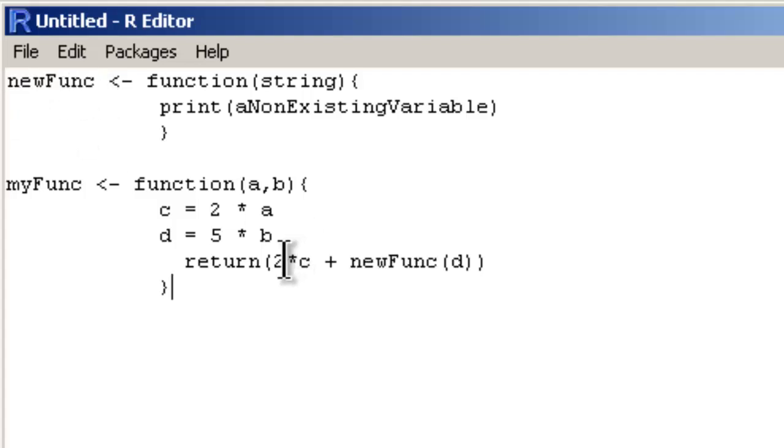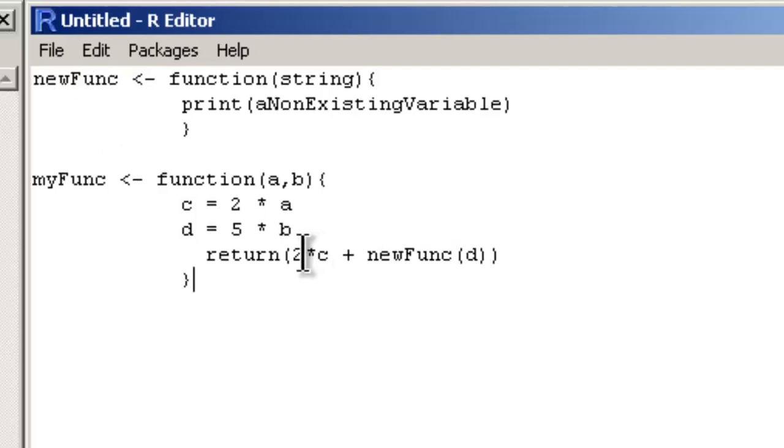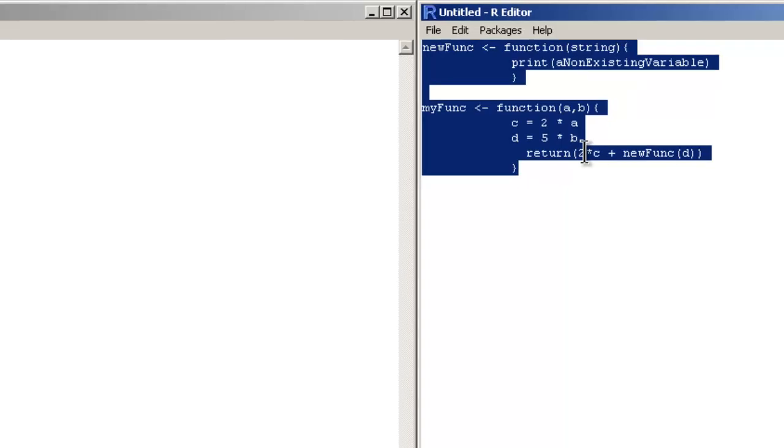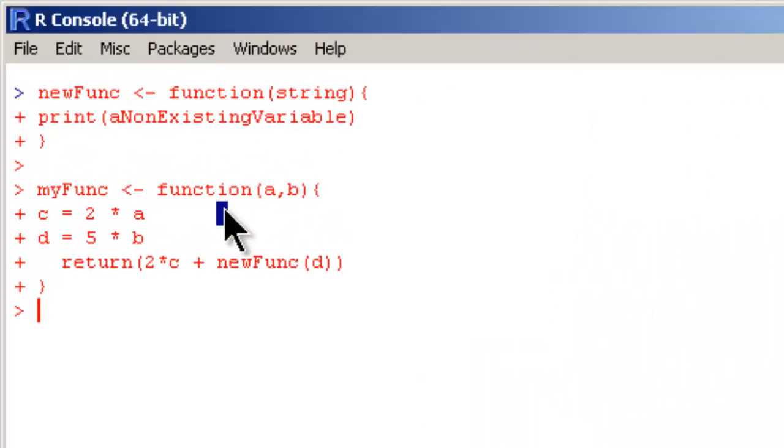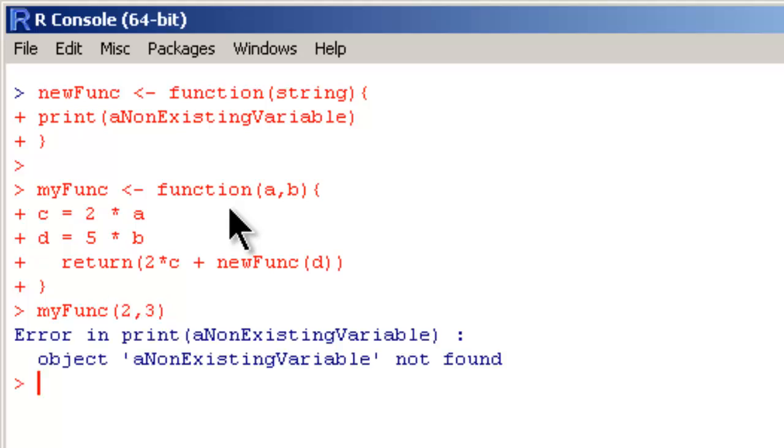Let me run this code and I will call myFunc passing two arbitrary variables.